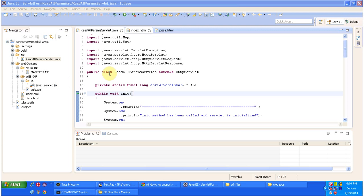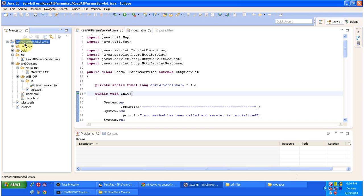To explain how to read all the HTML form data using the getParameterMap method, I have created this project. The project name is 'servlet-form-read-all-params'. I will compile this project and deploy it in the Tomcat web server.